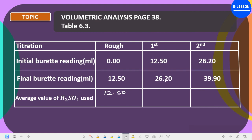The second reading goes from 12.50 to 26.20. If you subtract these two you get 13.70. Also, the next one: 26.20 to 39.90 — subtract these two and you again get 13.70.